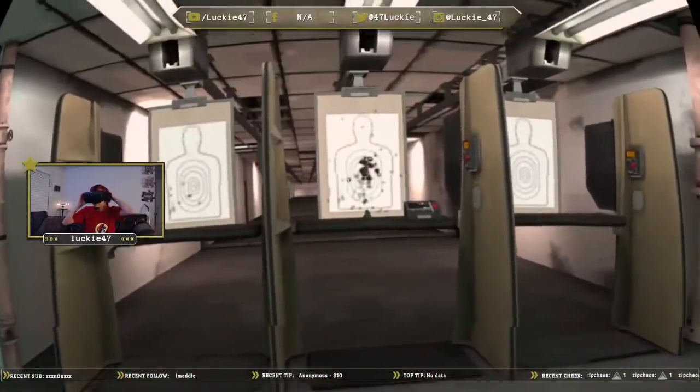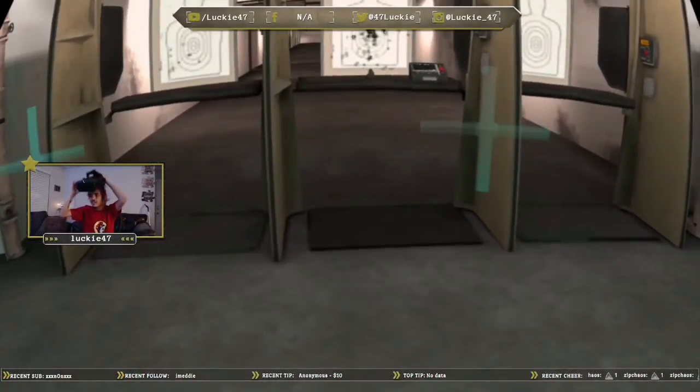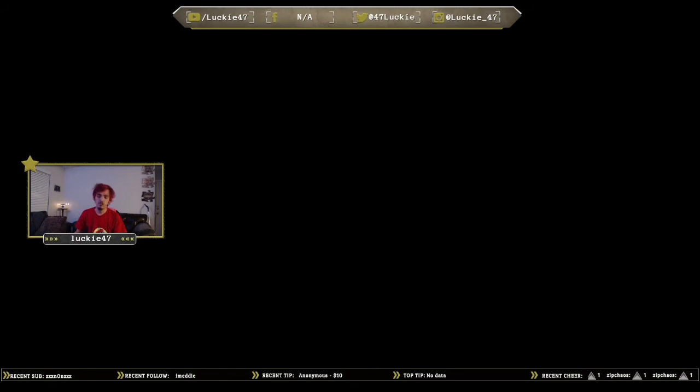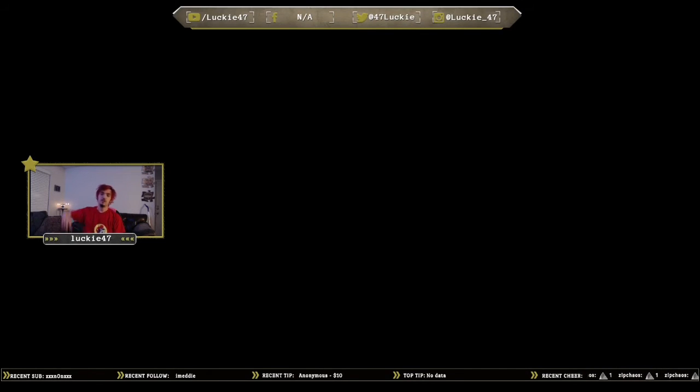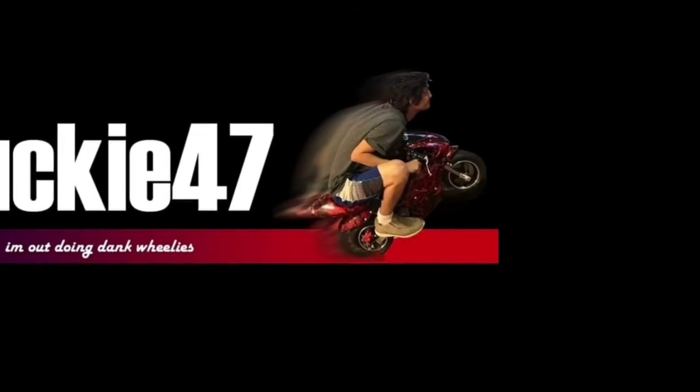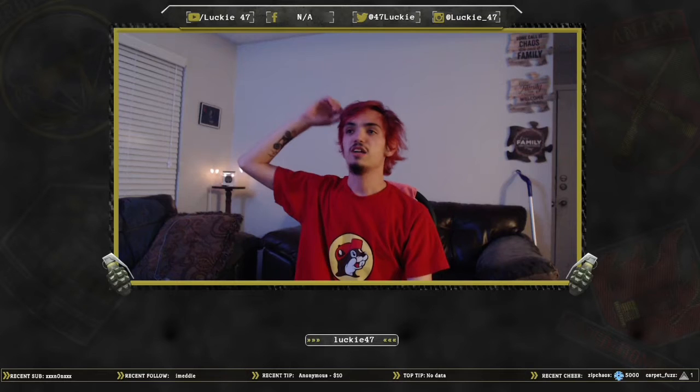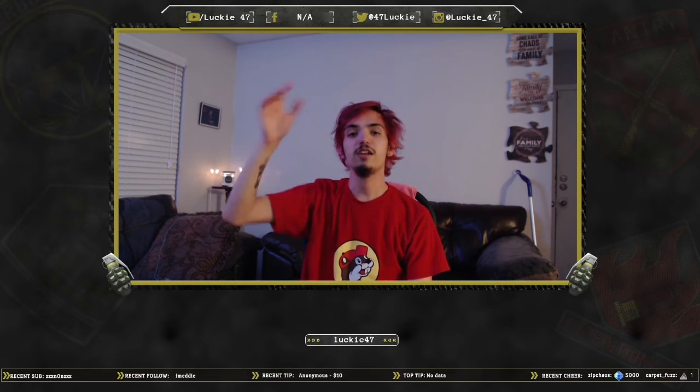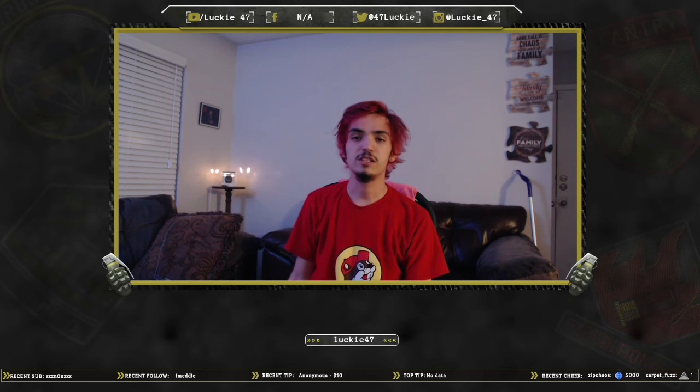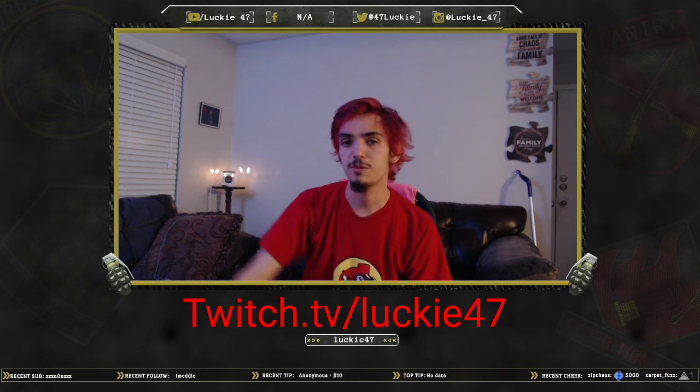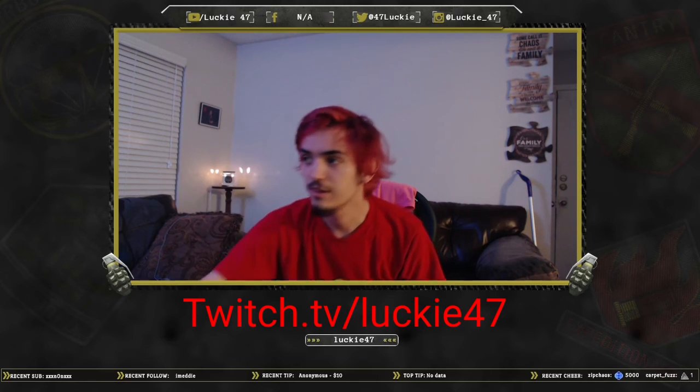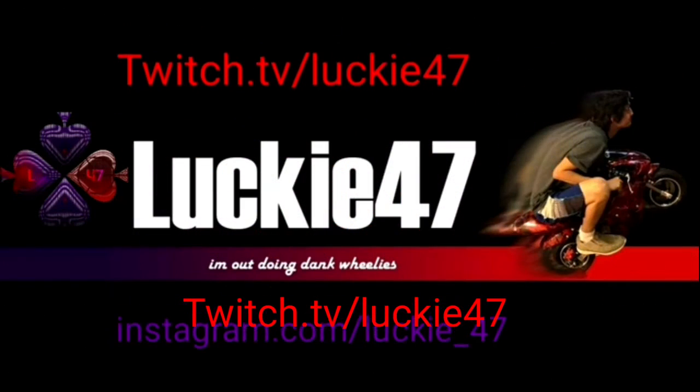And that is how you stream your Oculus Quest to your PC while capturing audio. Be sure to check me out on Twitch. I stream every Friday and Saturday night, twitch.tv/lucky47, Friday and Saturday night 9 p.m. Central Standard Time. I'll see you there. Thank you for checking out our video.